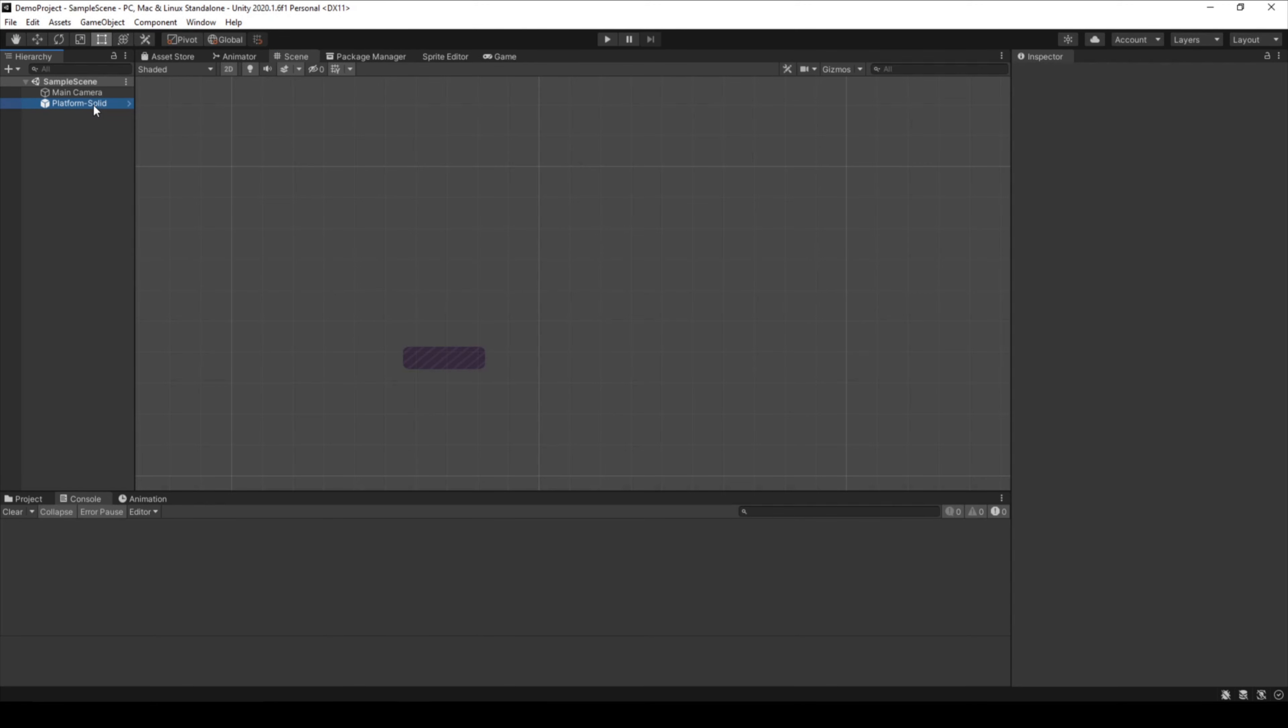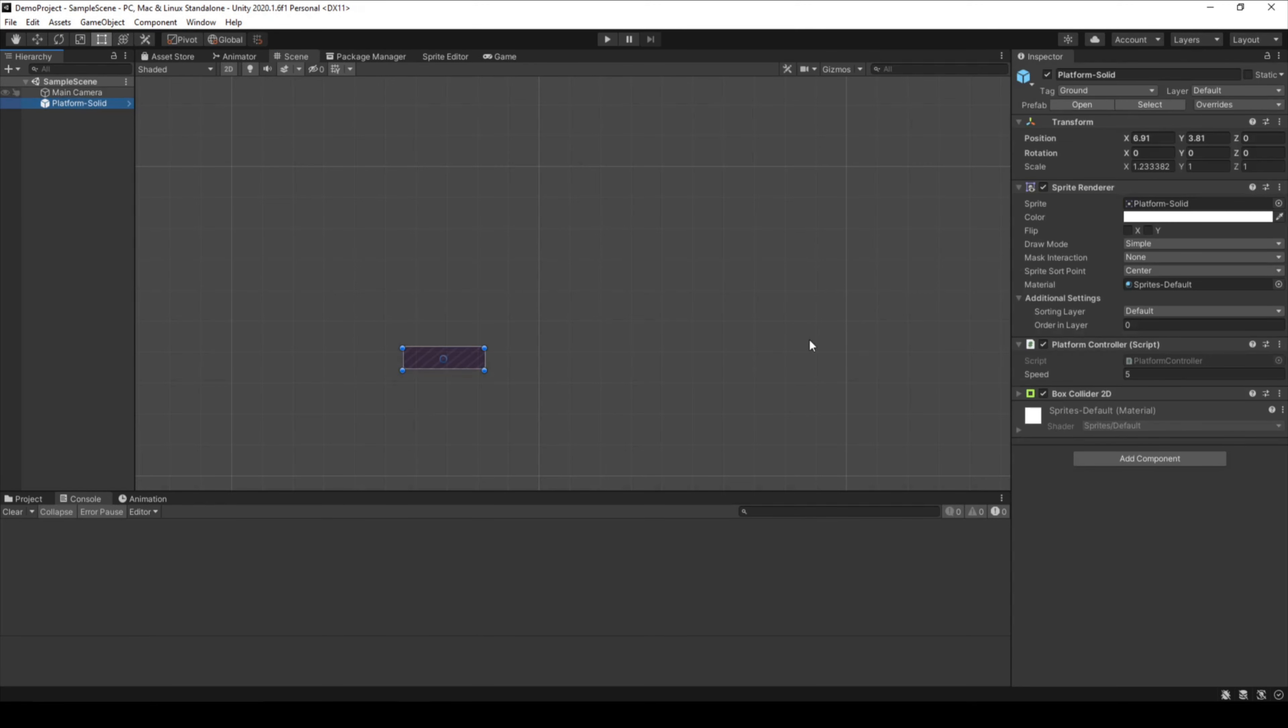Back in Unity, when we open up our game object with a script attached, we can see that there is now a variable called speed. The name and the data type comes from the script.